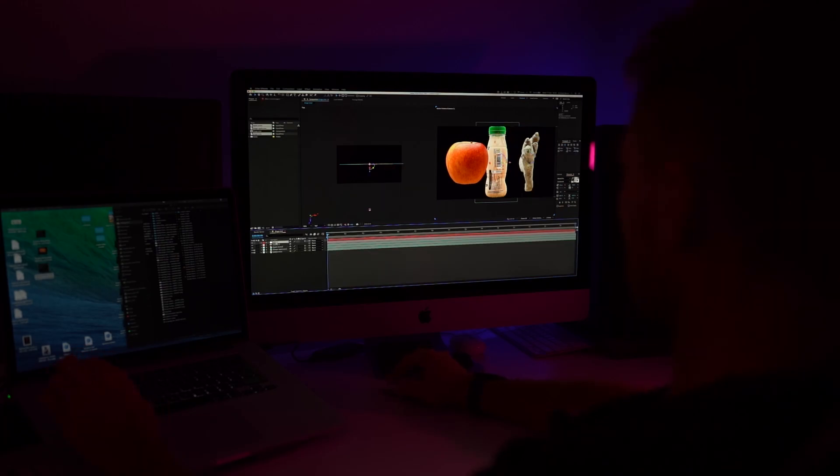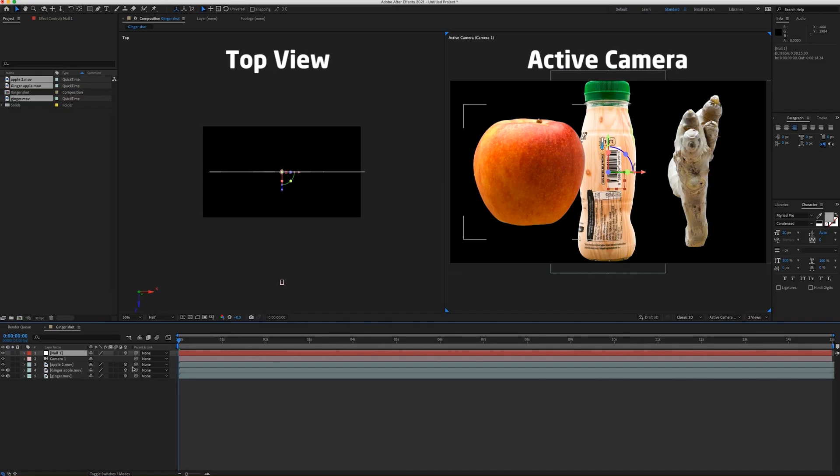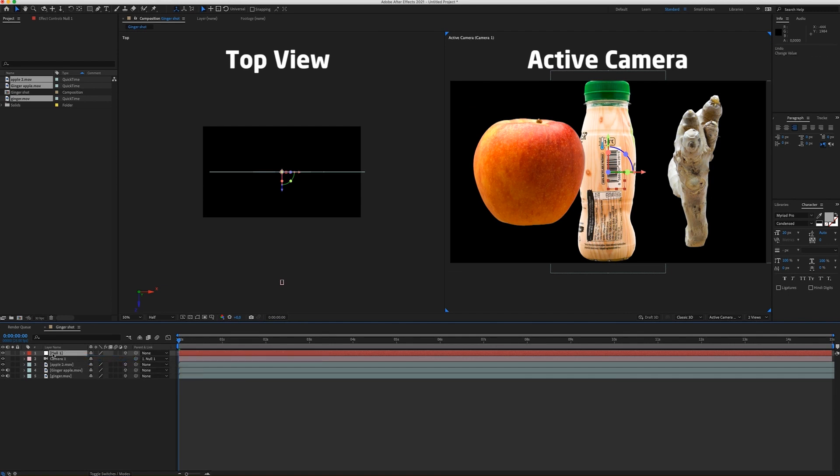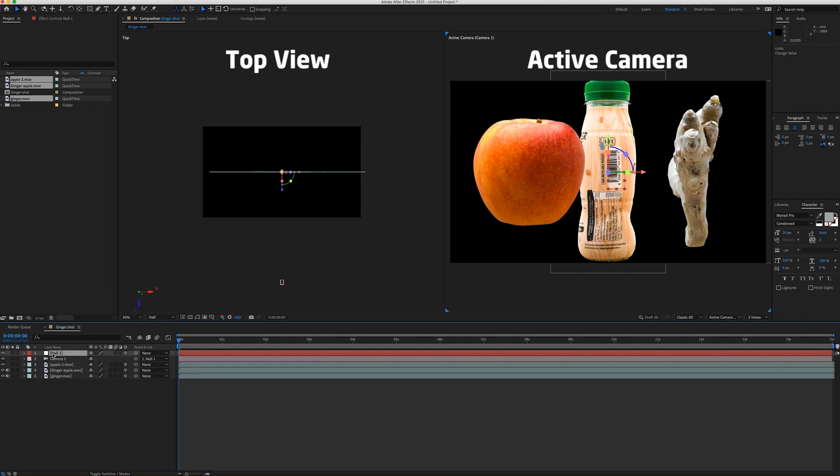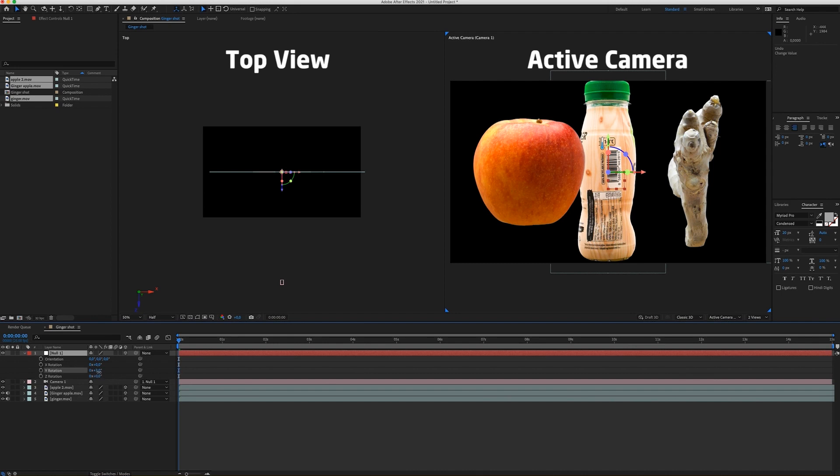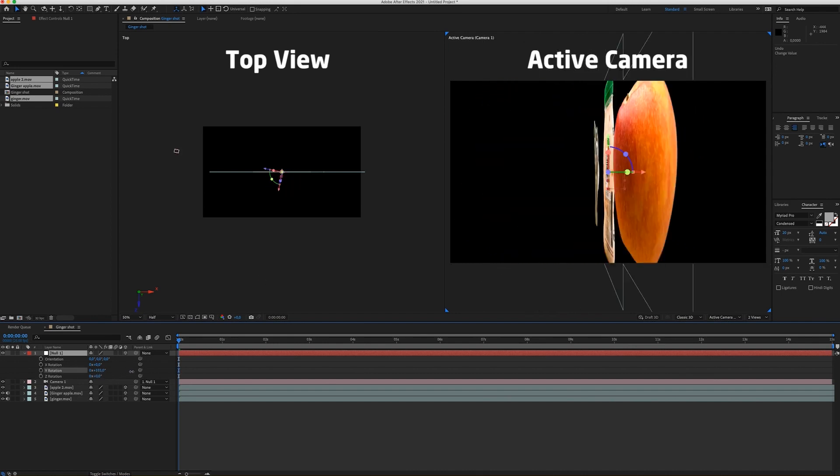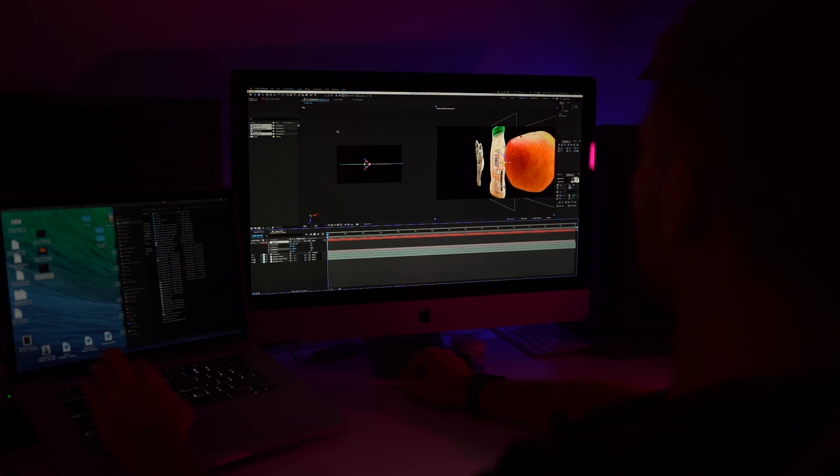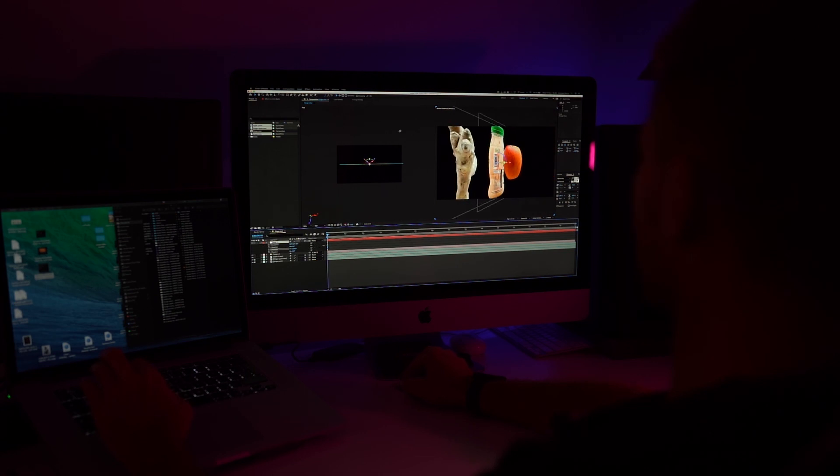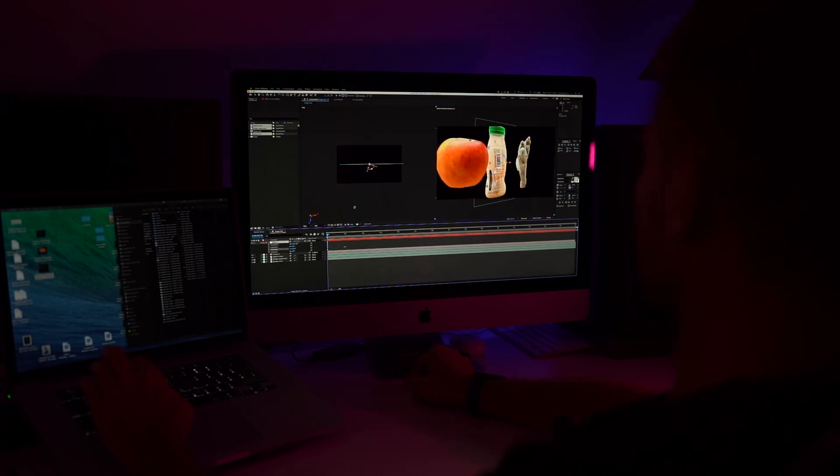Okay, so now I'm going to connect the camera to the null object. So now when I rotate the Y axis on the null object, it's going to orbit the camera around my objects.